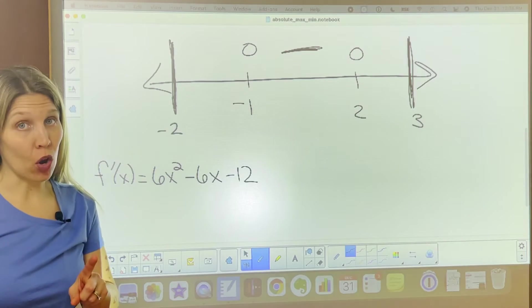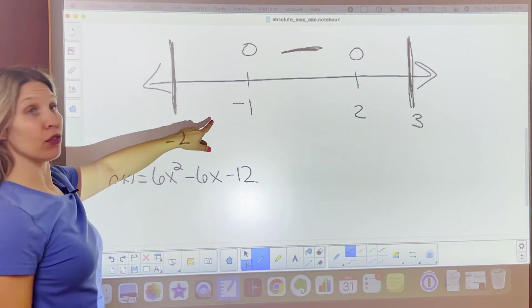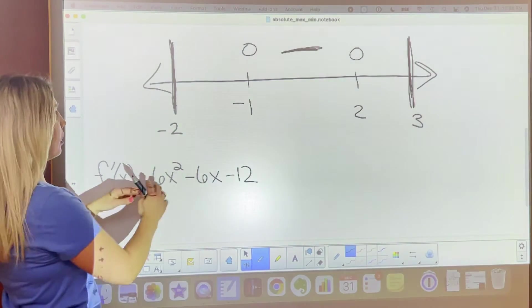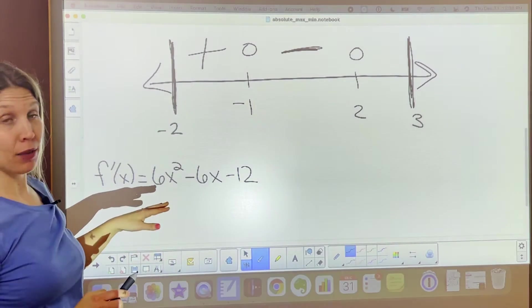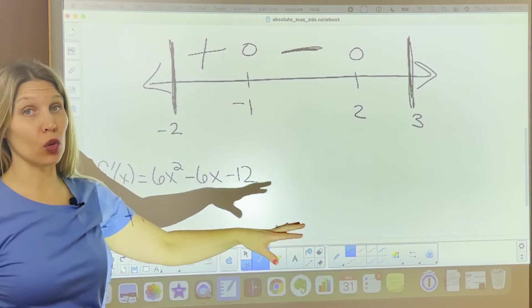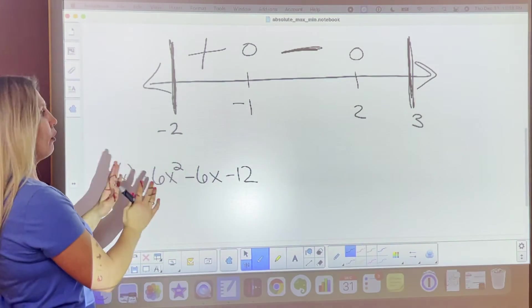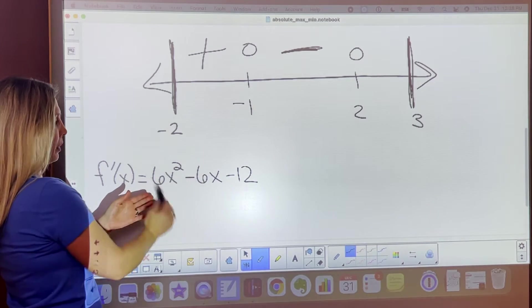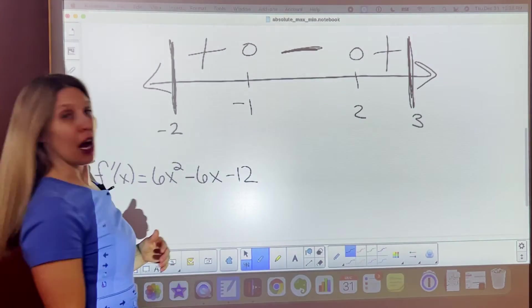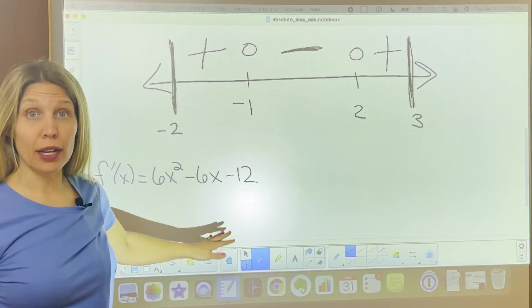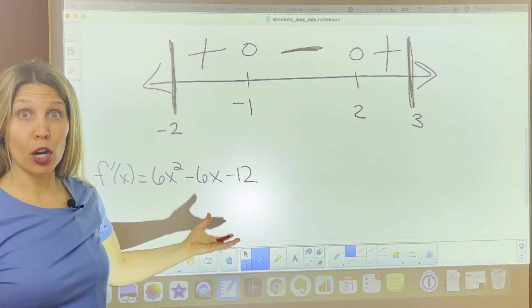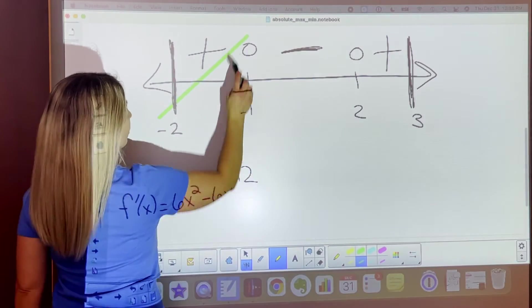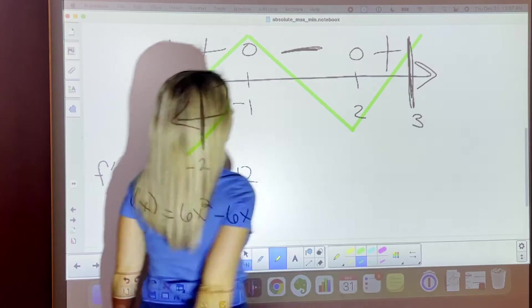Usually the signs alternate, but not always, so you should check. If you plug in negative one-half into the derivative, you'll get a positive value on the left side. And if you plug in a number greater than 2, the squared term dominates and you'll also get a positive value. So our function is increasing until negative 1, decreasing until 2, and increasing after 2.